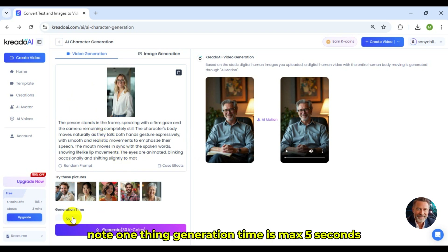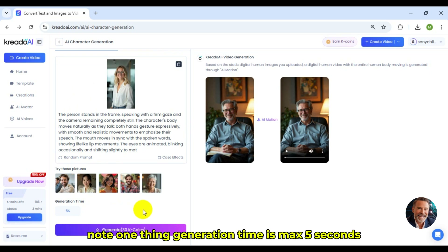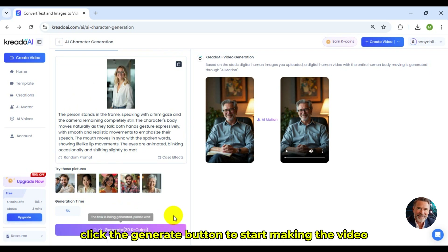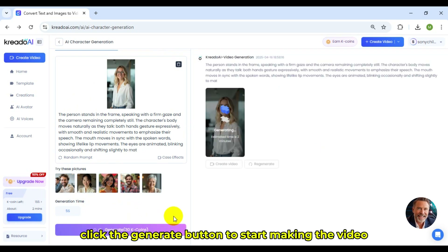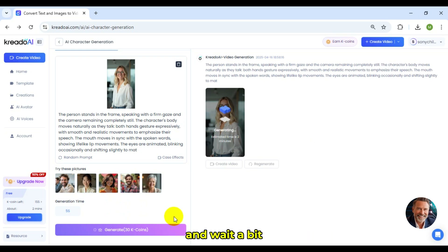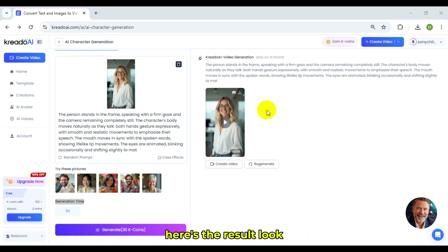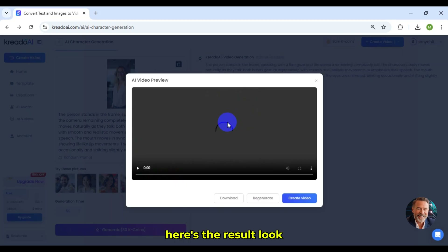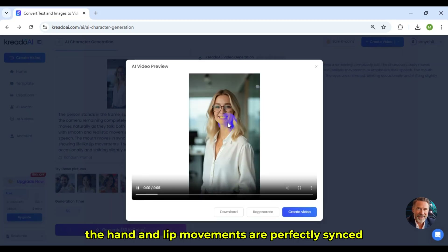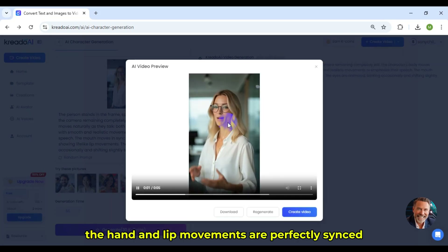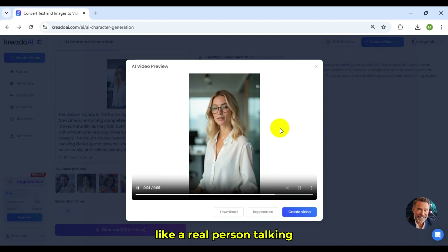Note one thing — generation time is max 5 seconds. Click the Generate button to start making the video, and wait a bit. Here's the result. Look, the hand and lip movements are perfectly synced, like a real person talking.